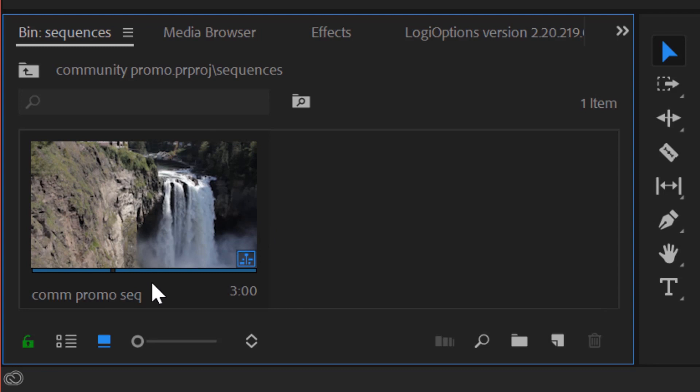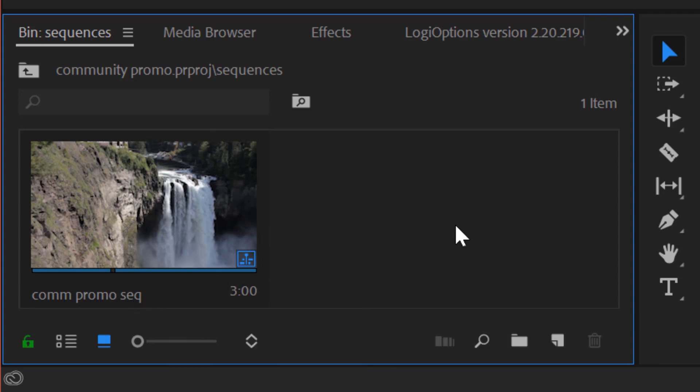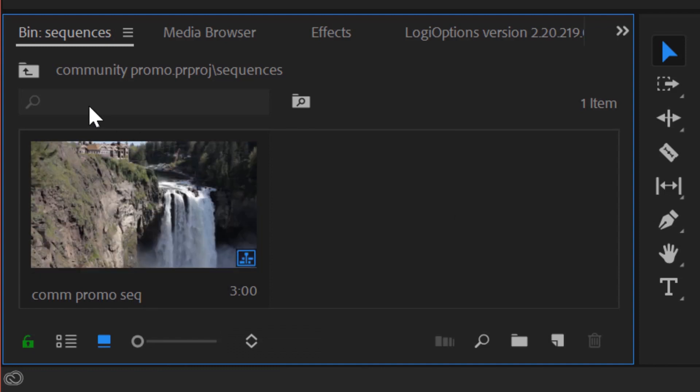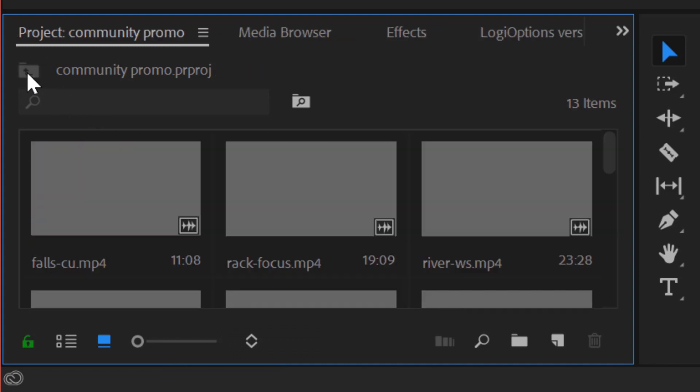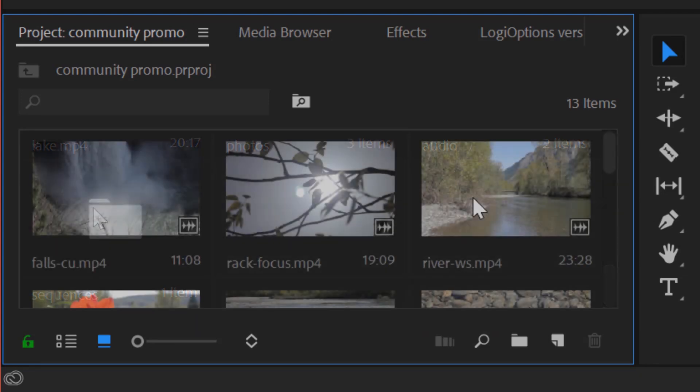So if I double click on it, there it is. I can tell it's a sequence because I left at the end, I put in S E Q. So that's a good tip for you. And by organizing it into a sequences bin, it's not going to get confused with my video clips. So that's another super important one.